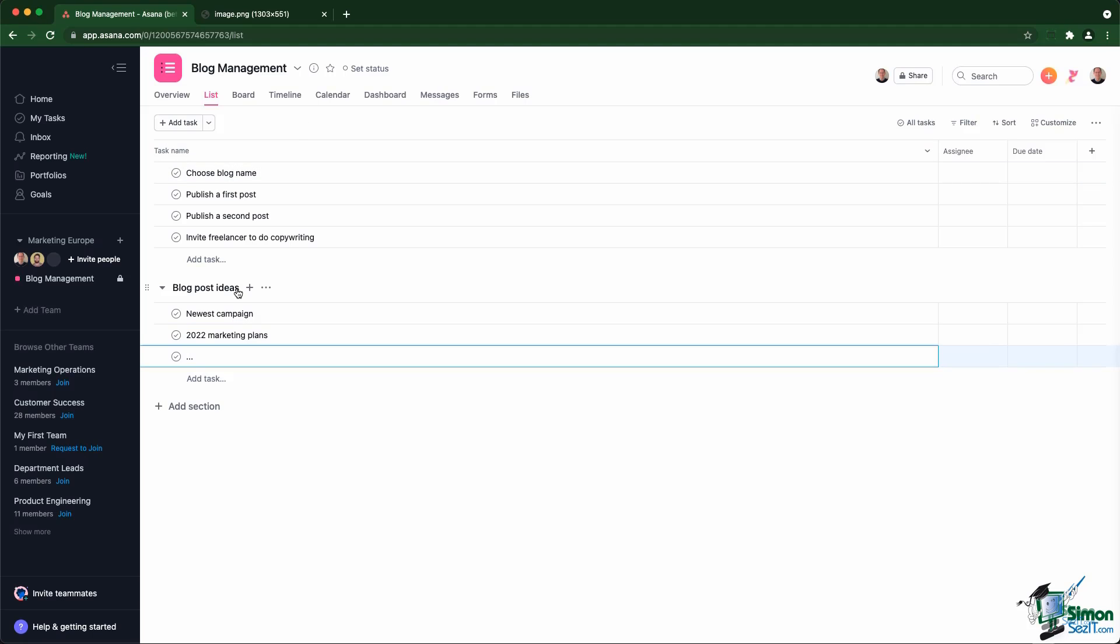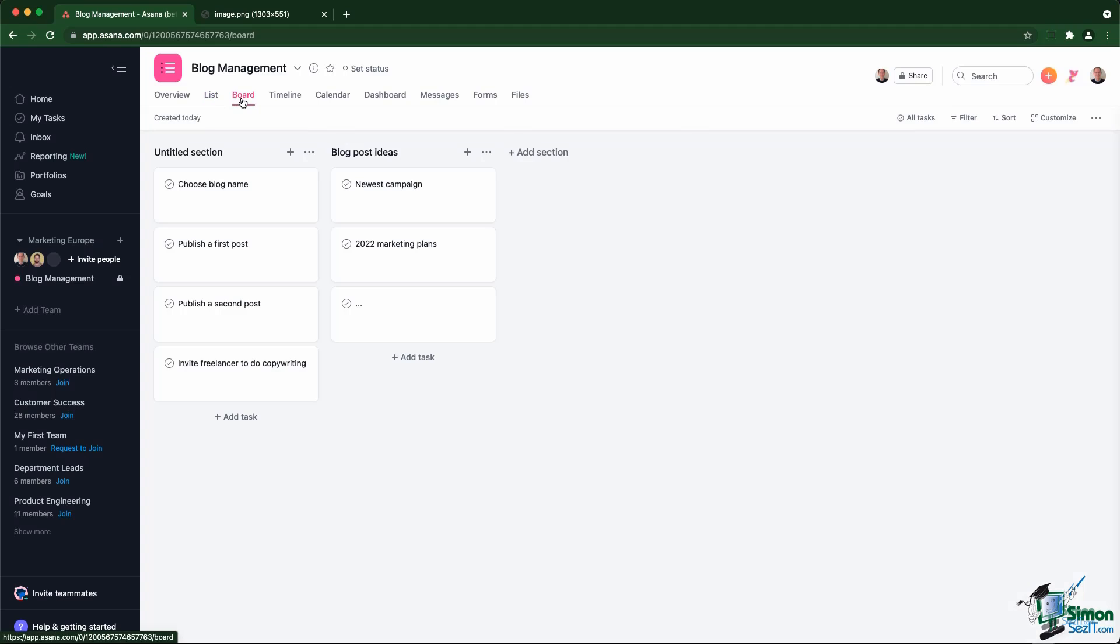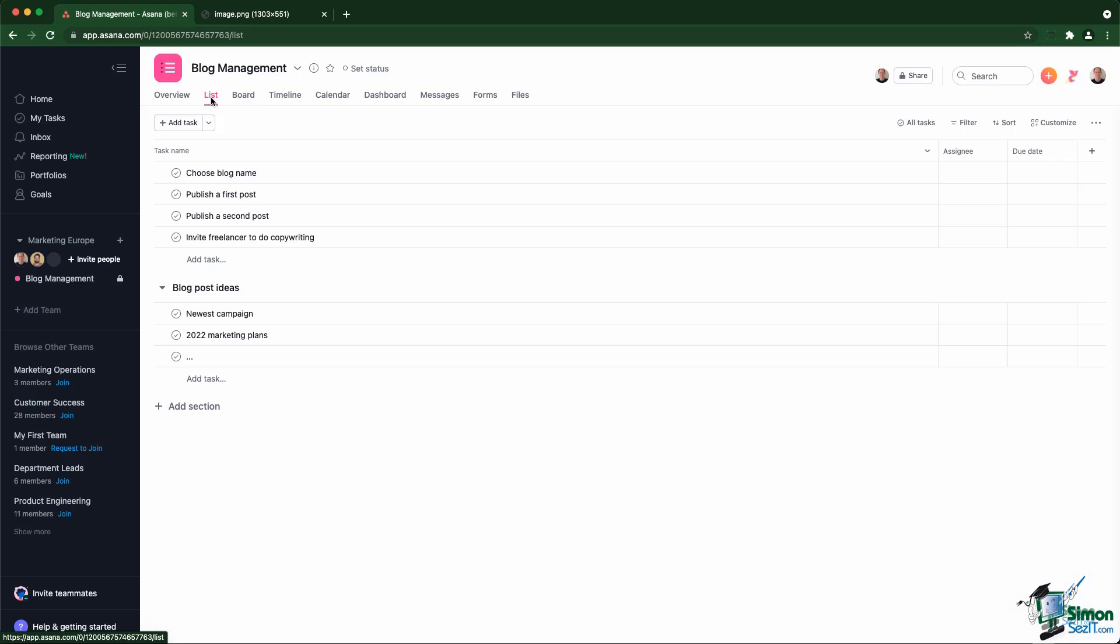Those sections in list view will become columns in board view, but this is something we'll talk about later. So that was really first steps into creating your first project and creating your first tasks. You shouldn't overthink this part - you should just get on with it, create a first project and try to organize your work within that first project.